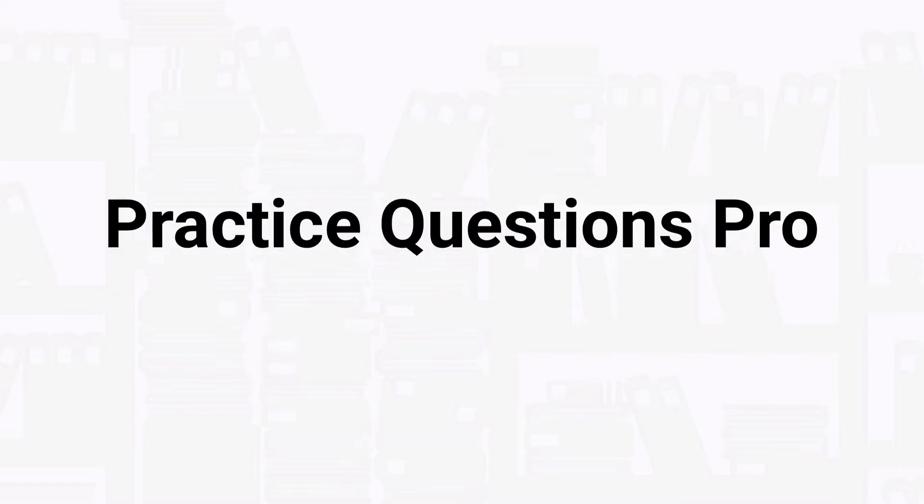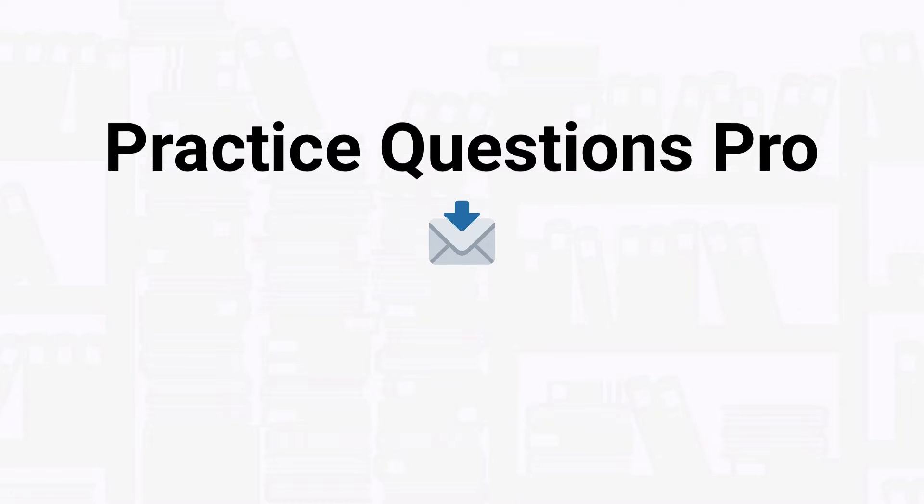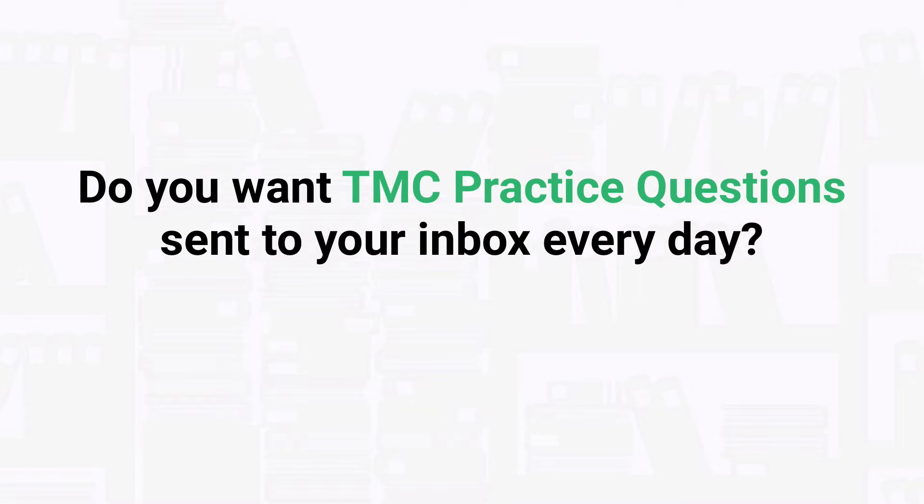Before we get into the question, I just want to take a quick second to tell you about our Practice Questions Pro membership. How would you like to get new TMC practice questions like the ones in our videos sent to your inbox every single day?